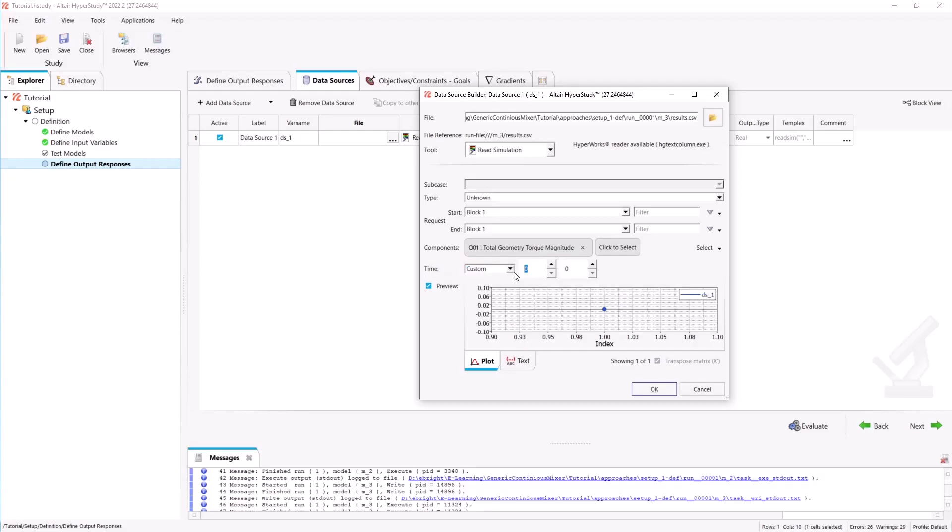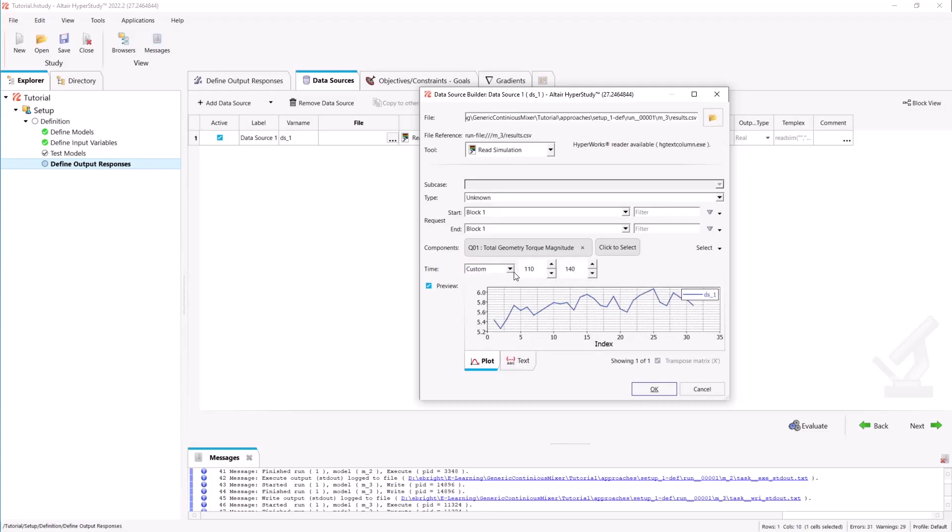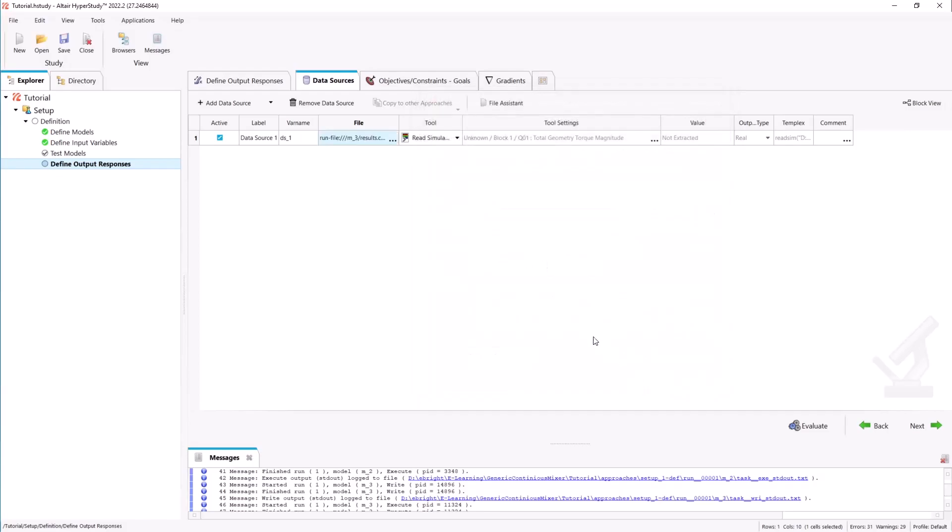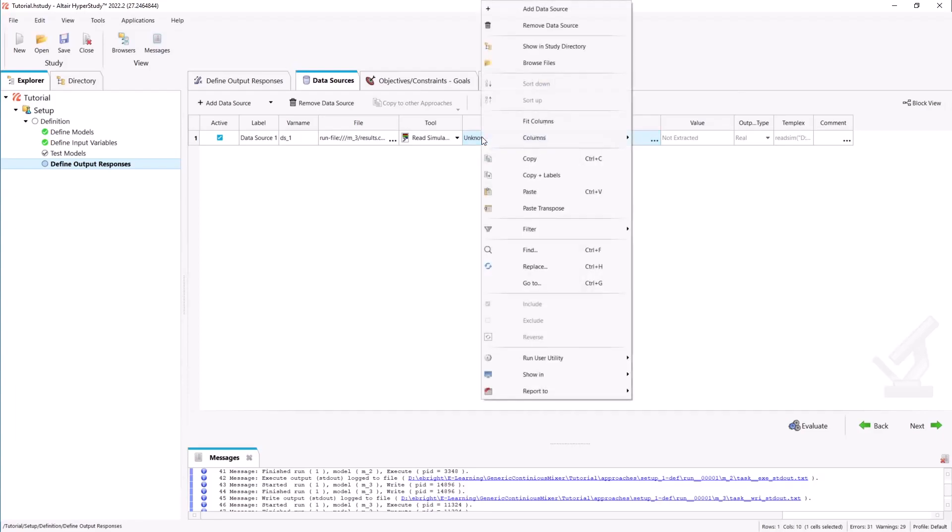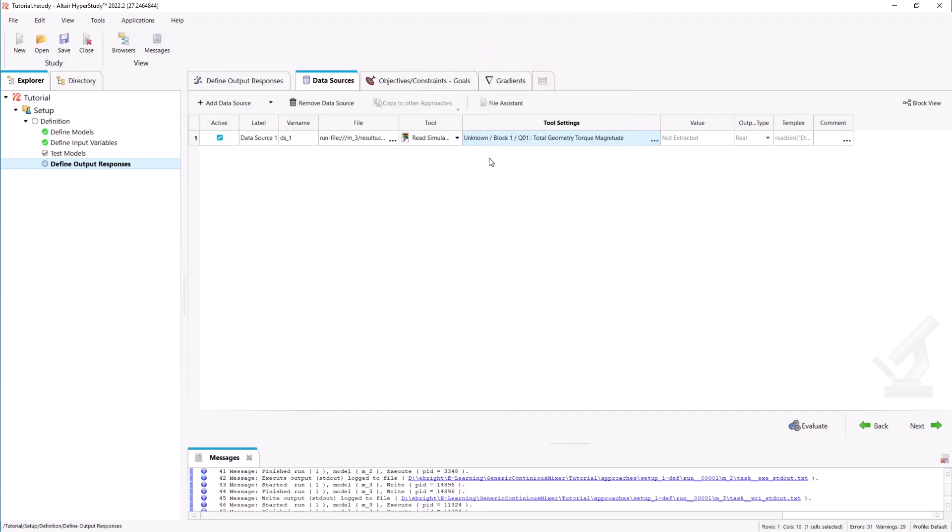In the time we will specify the time range of where we want to extract our data from. In this case the simulation reaches steady state from 110 seconds onward. We will then do this for each of the queries.